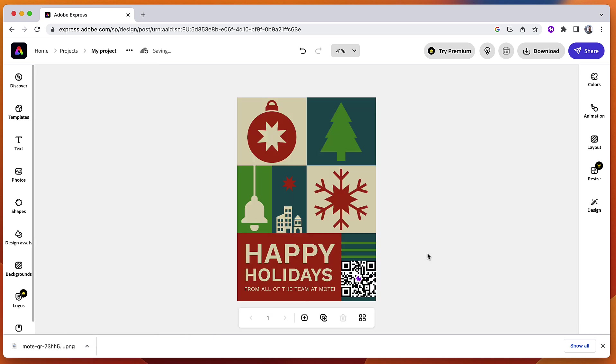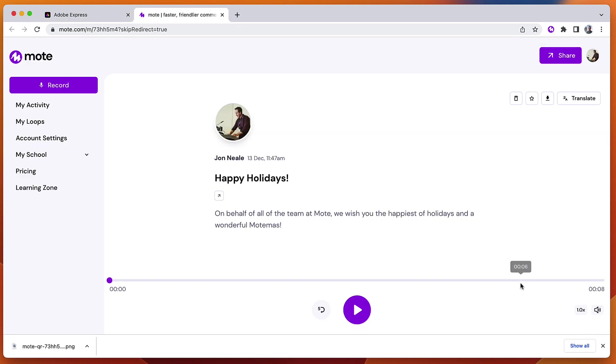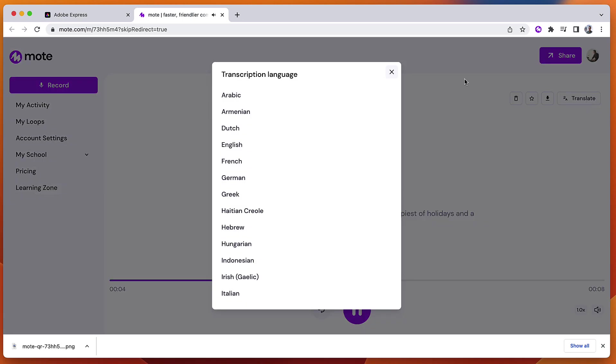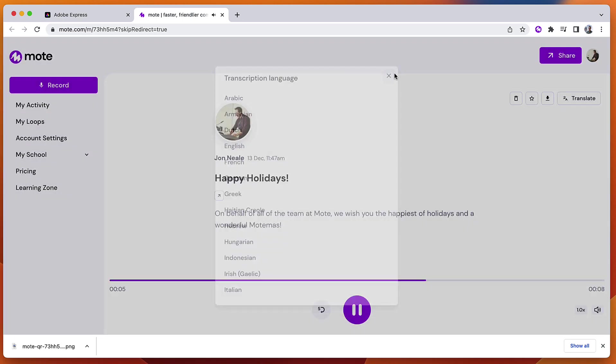Anyone that receives this card and scans it using any mobile device will be taken to the landing page for the voice note where they can not only hear and see the transcription, but they can also translate that transcription into the language of their choice.